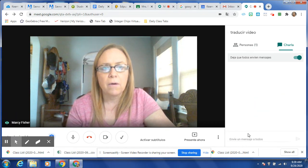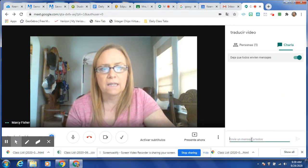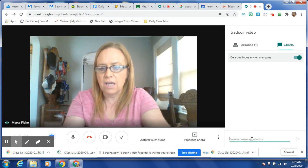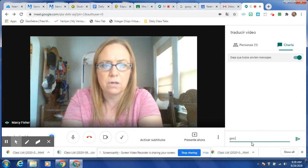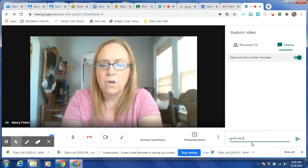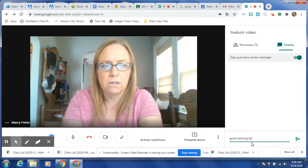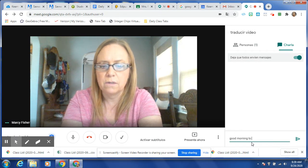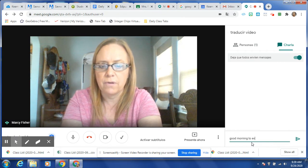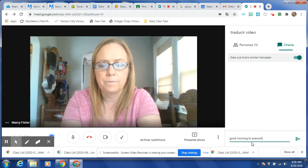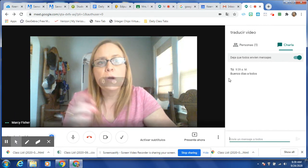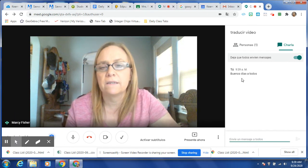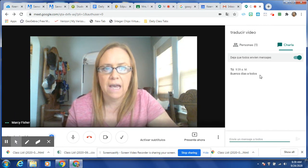So now anything that gets typed in the chat — so if I want to say good morning to my students, good morning to everyone. Notice it automatically switches it to Spanish.